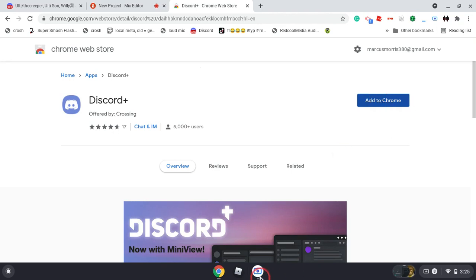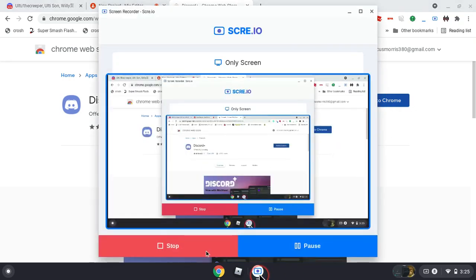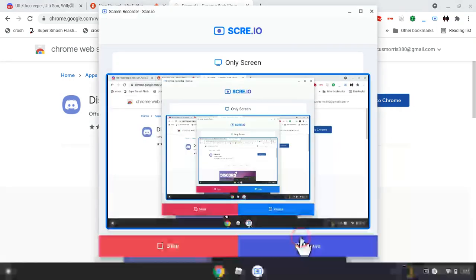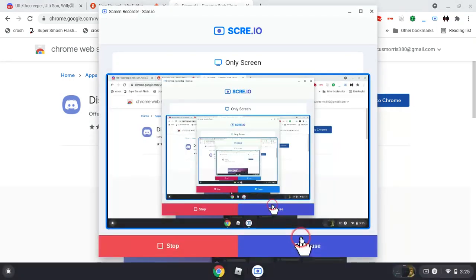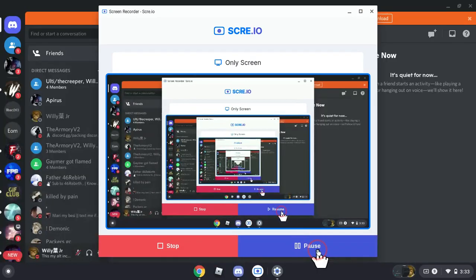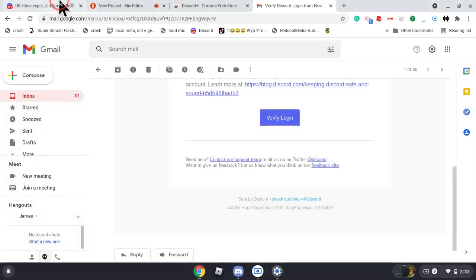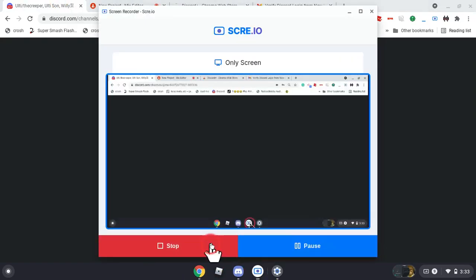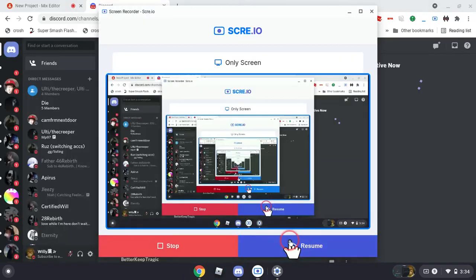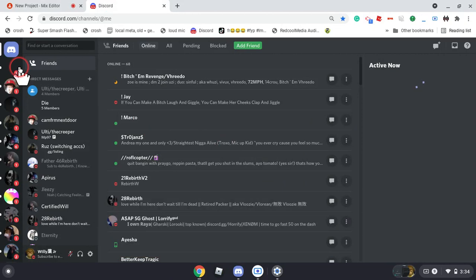I'm going to log into my account. Alright guys, so I just logged into my alt account. After that, let me log into my main. Alright, so I just logged into my main.